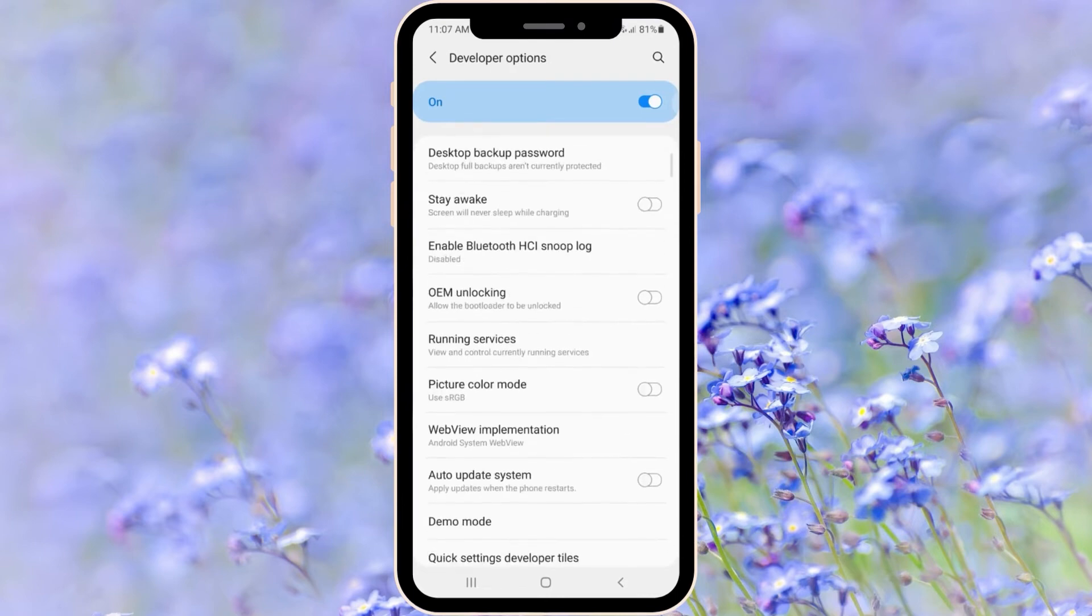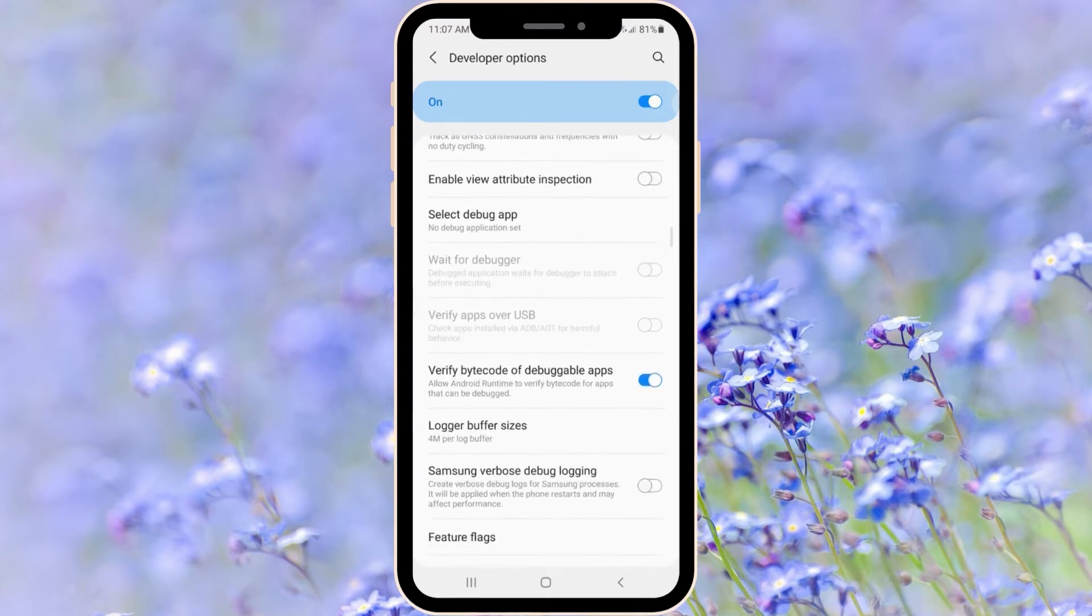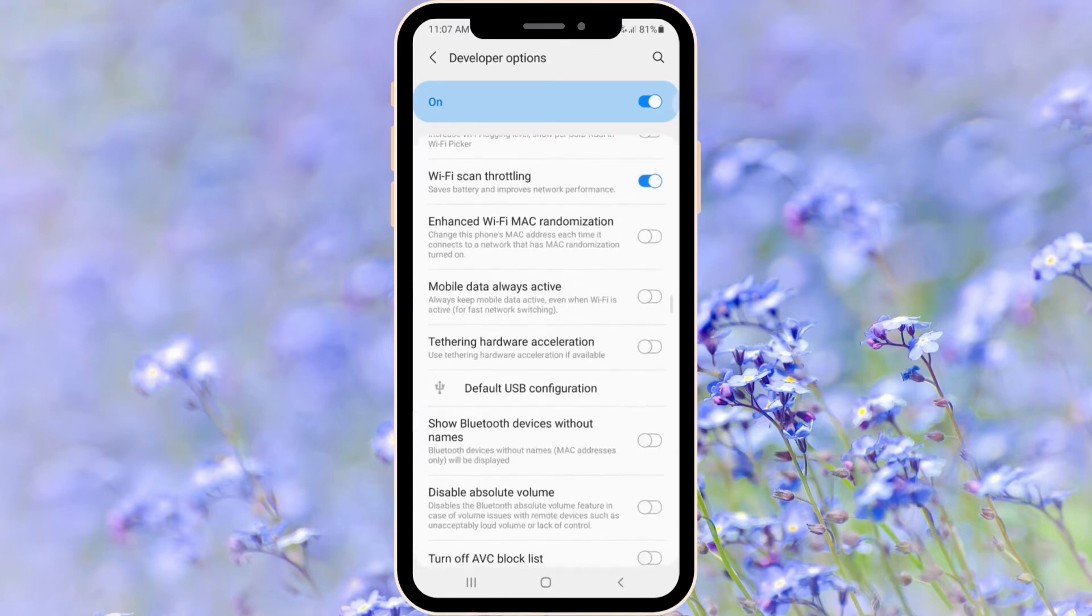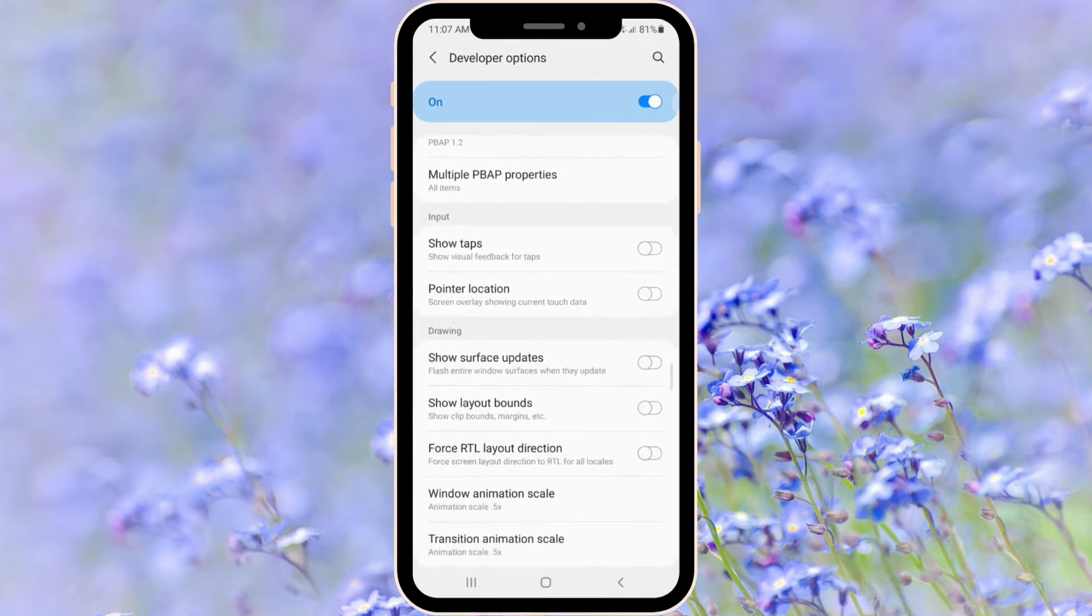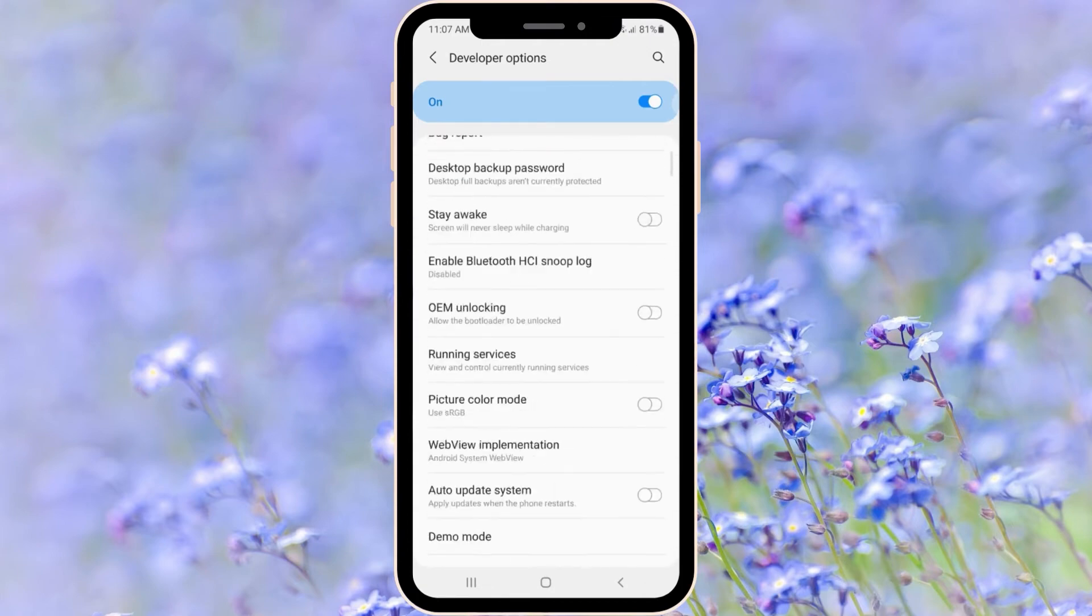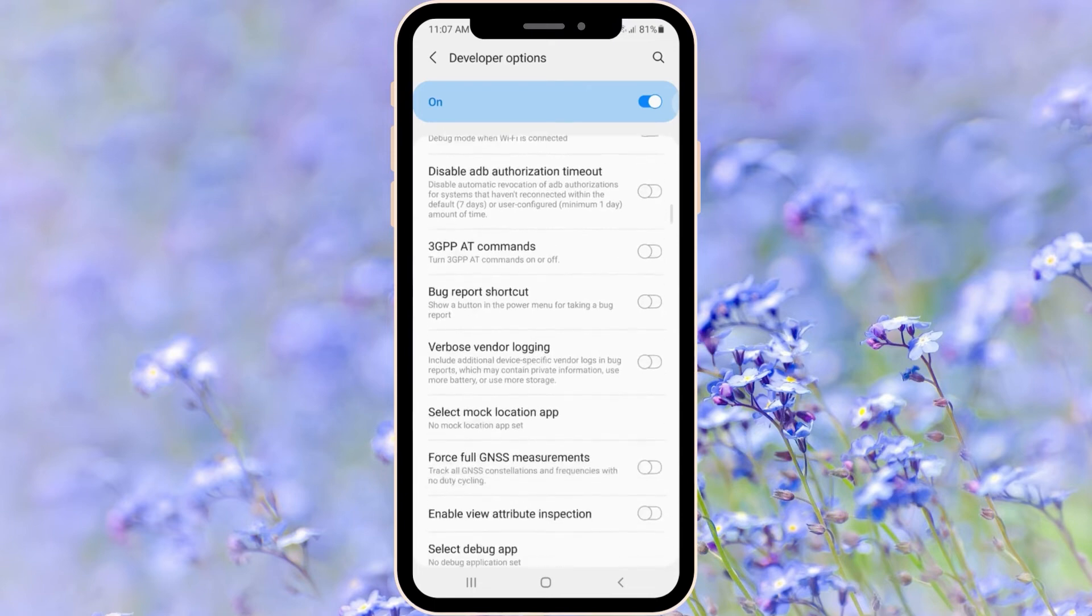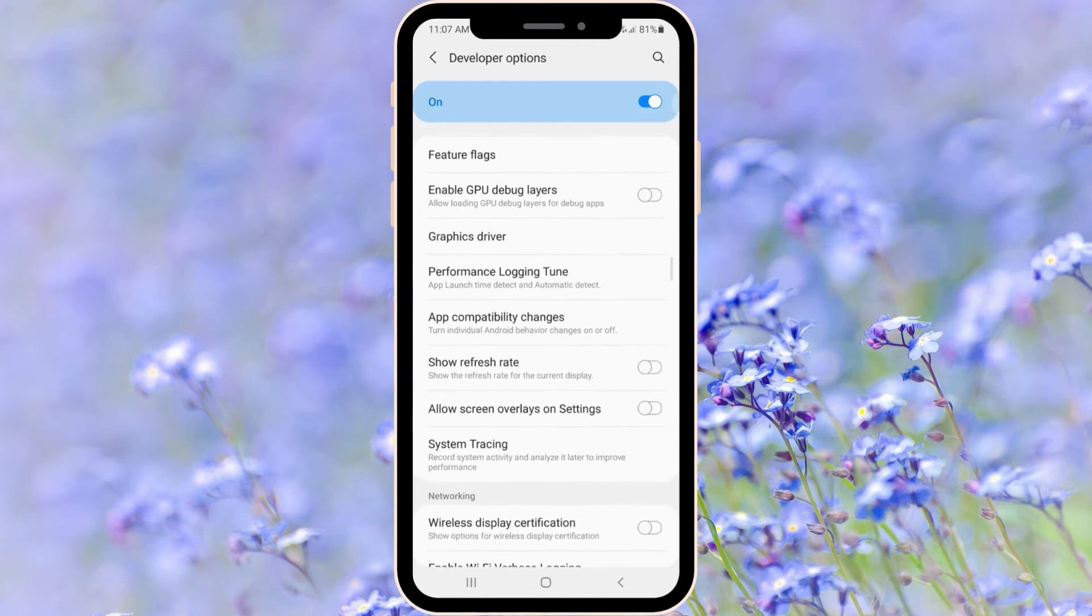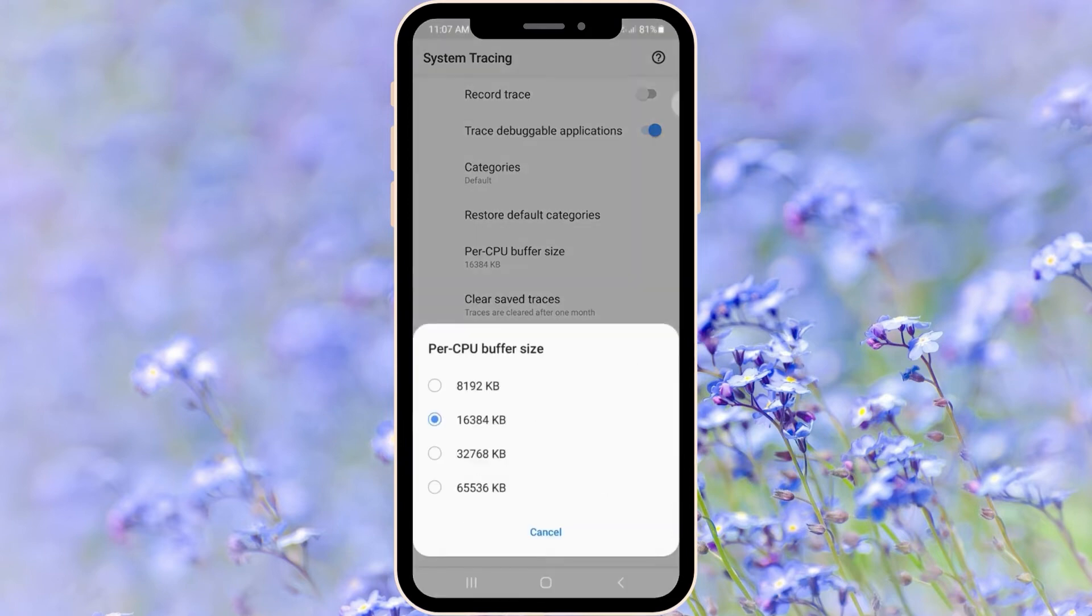The very first setting is System Tracing. You just have to swipe a little bit down until you will see System Tracing. You can just search using your search bar. As you can see, System Tracing records system activity and analyzes it later to improve performance. By default you will see per CPU buffer size set as 16,000 kilobytes. You should choose 65,000.